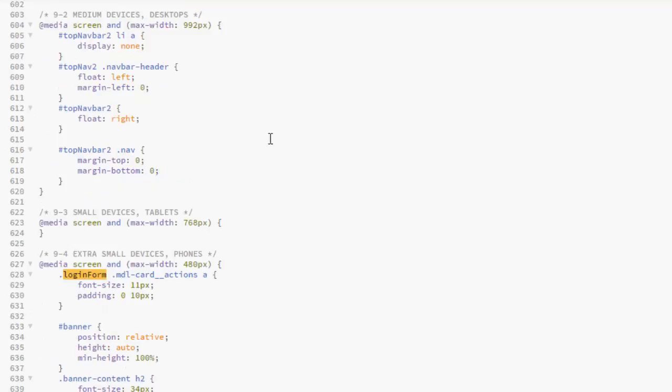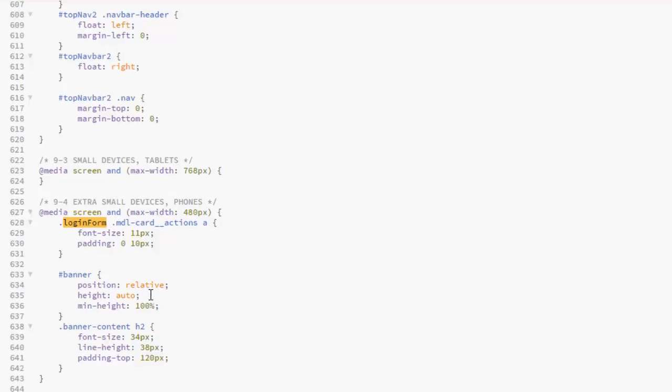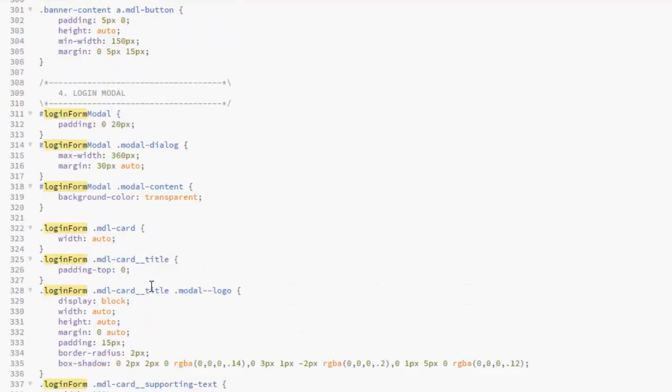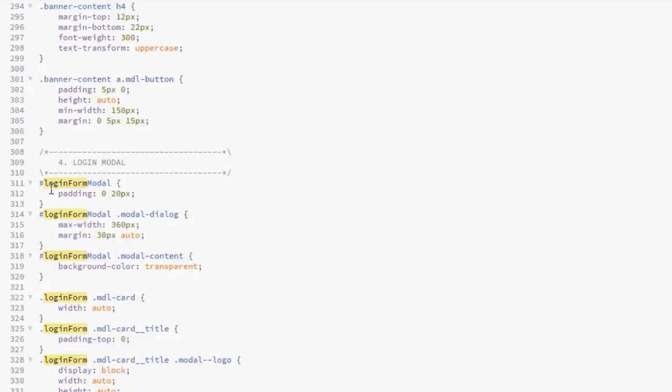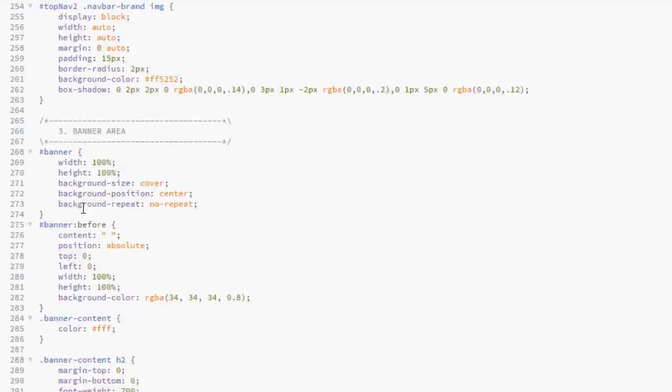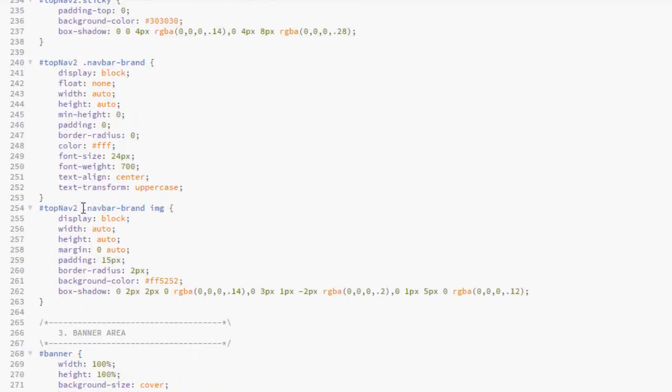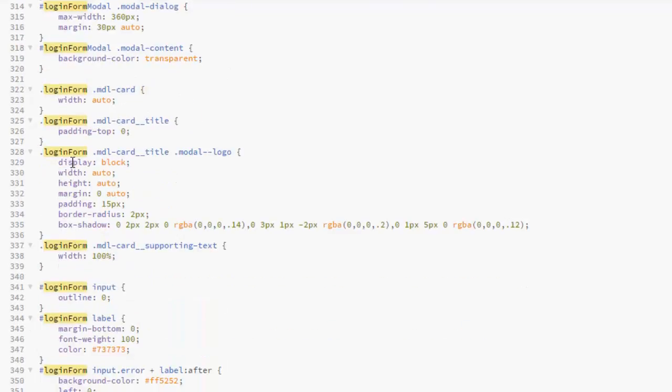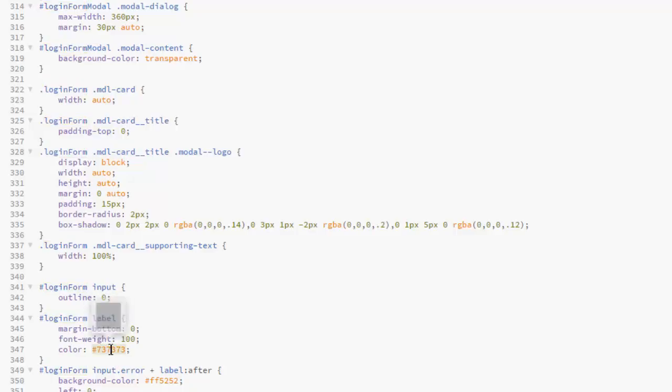The login form, you find it right there in the media query for the font size, for the padding, actually give it 11 pixels and zero pixels. We assign the width auto, the background color transparent, the display of black, width auto. Now these are all styles - the width of 100 percent, outline zero. This is for the label, margin bottom zero, font weight 100, color assigned a sort of gray.